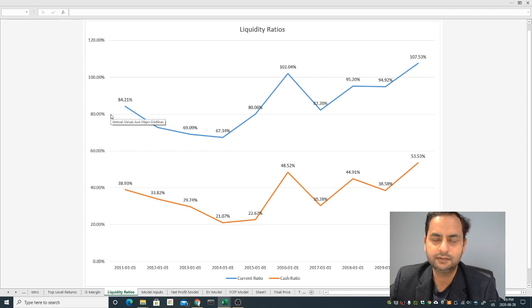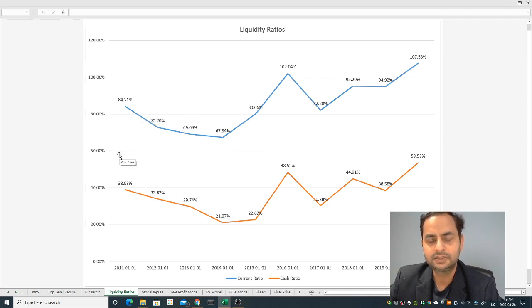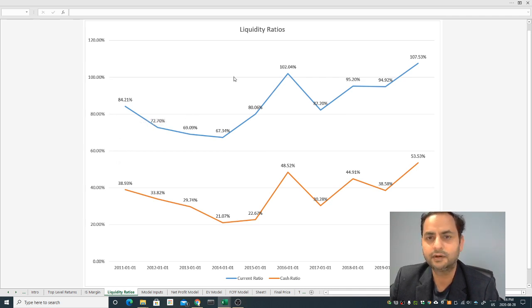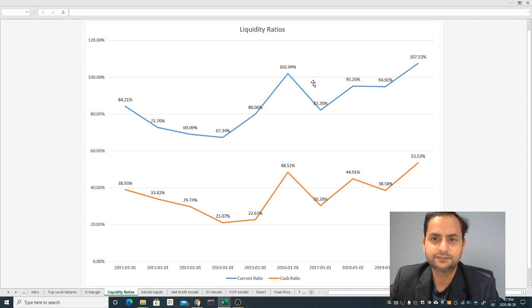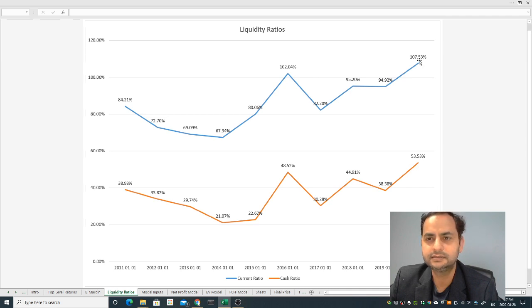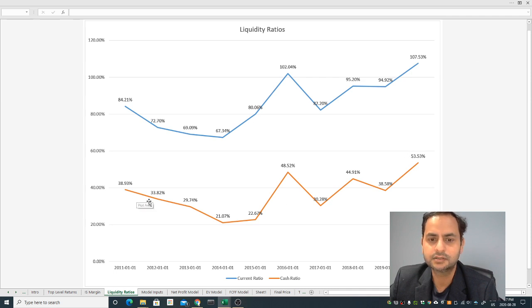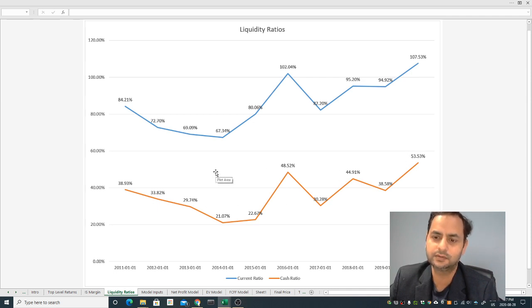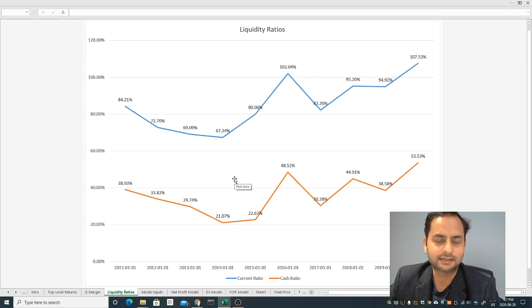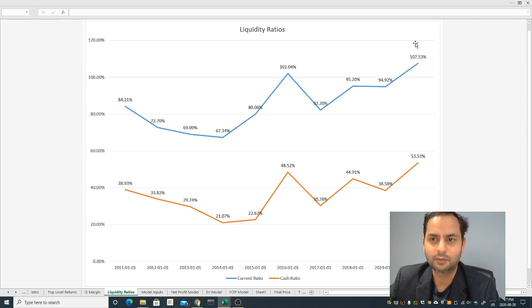This is to check the short-term liquidity of the company. If anything above 100 or 1 is good. The current ratio is closer to 1 in the recent year and now it's a little bit over 1 or 107. But the pure conservative cash ratio is just 50 percent. If tomorrow the company has a credit crunch I believe they would have a problem.